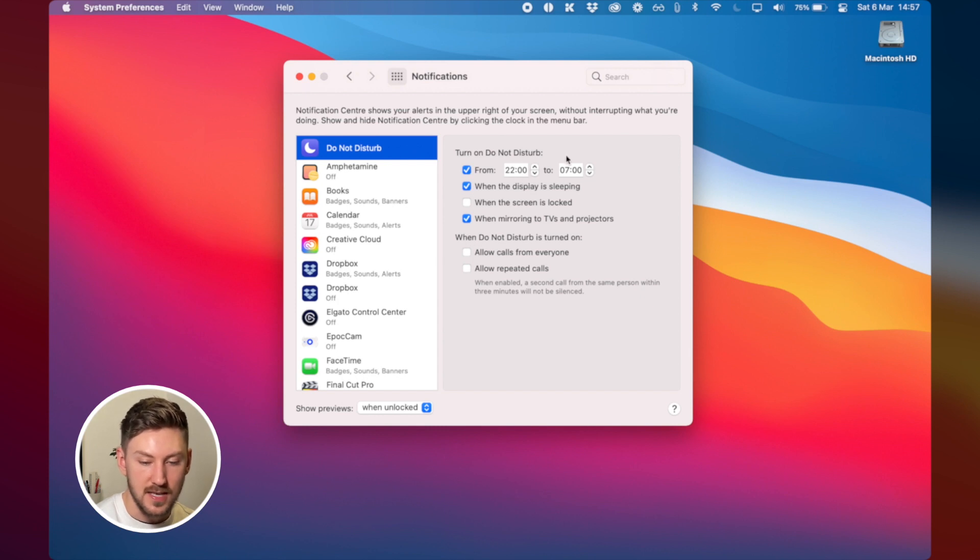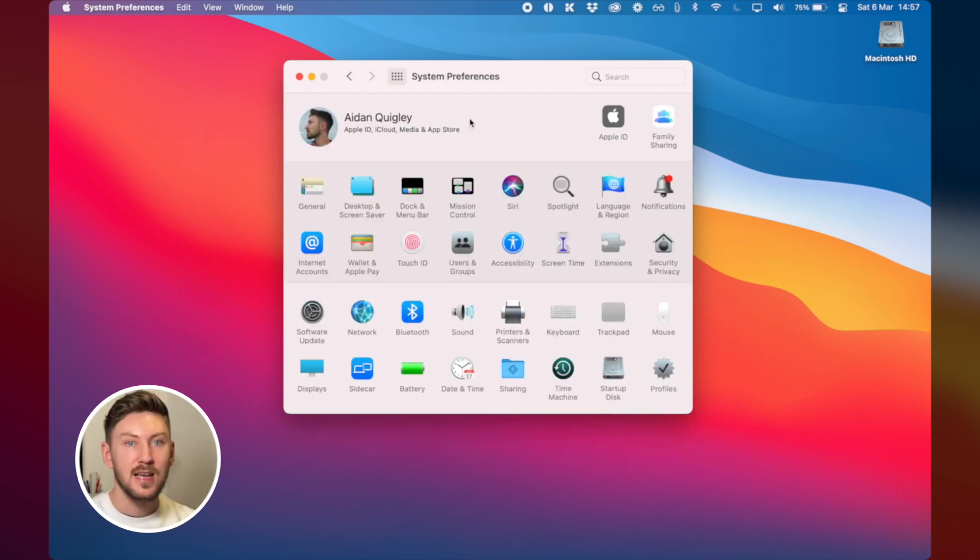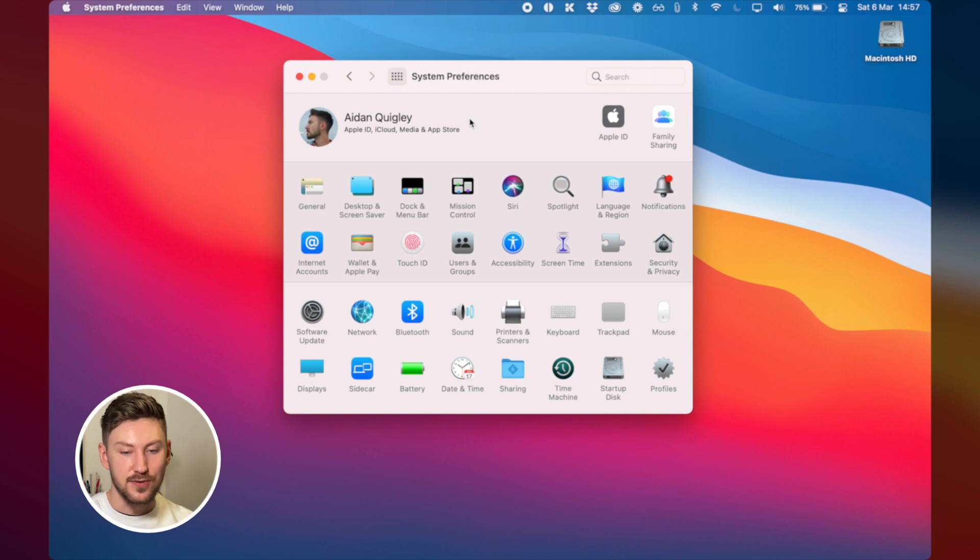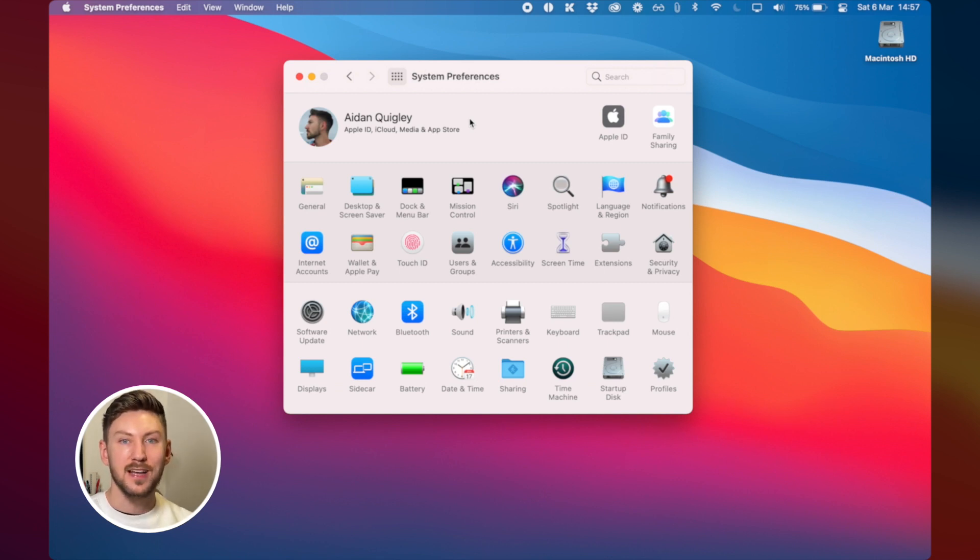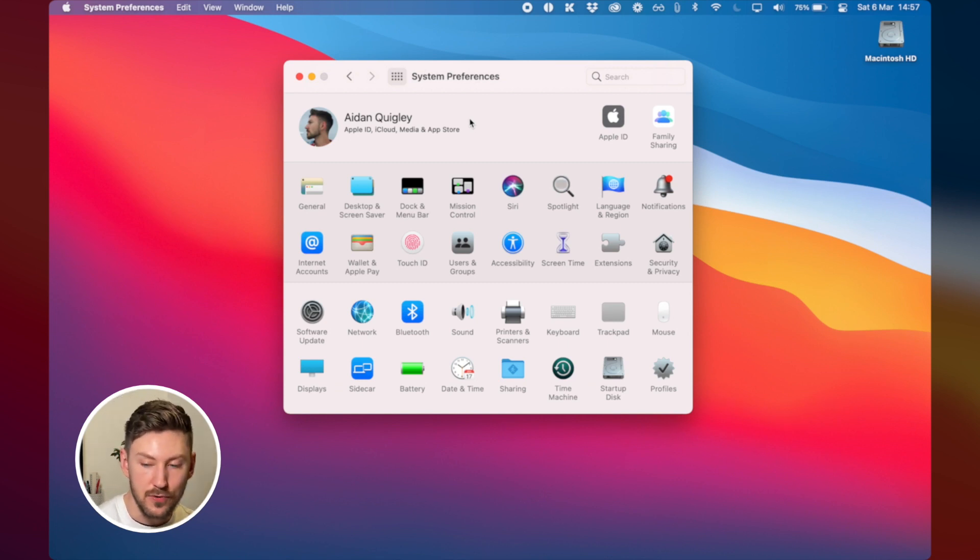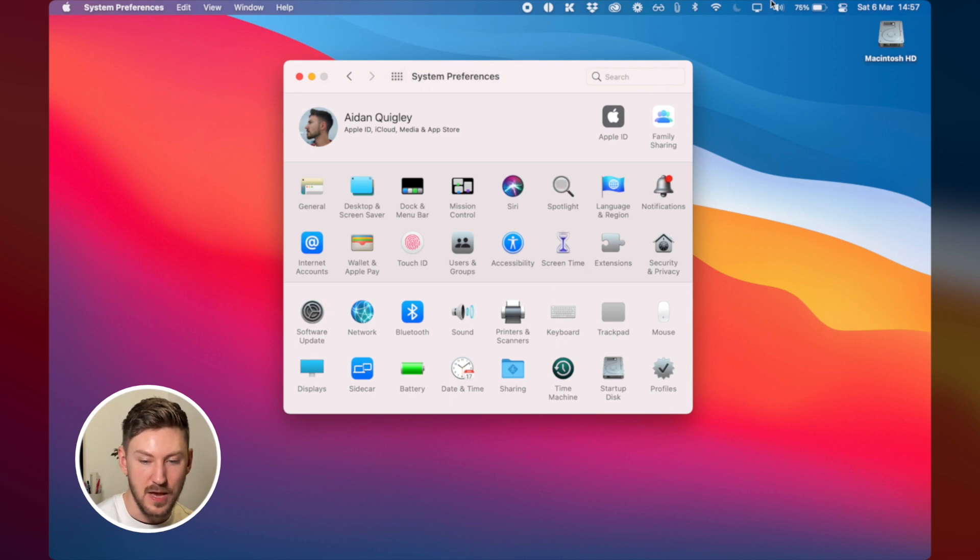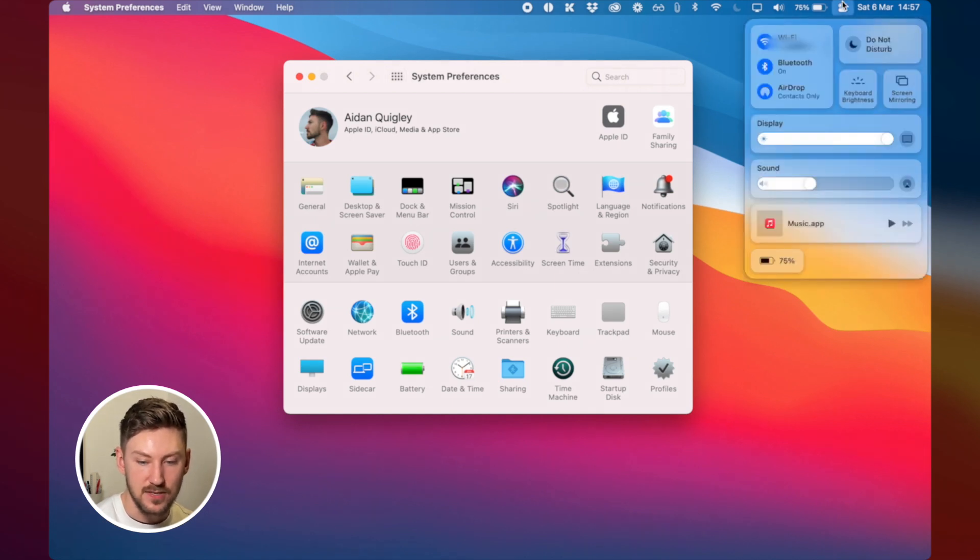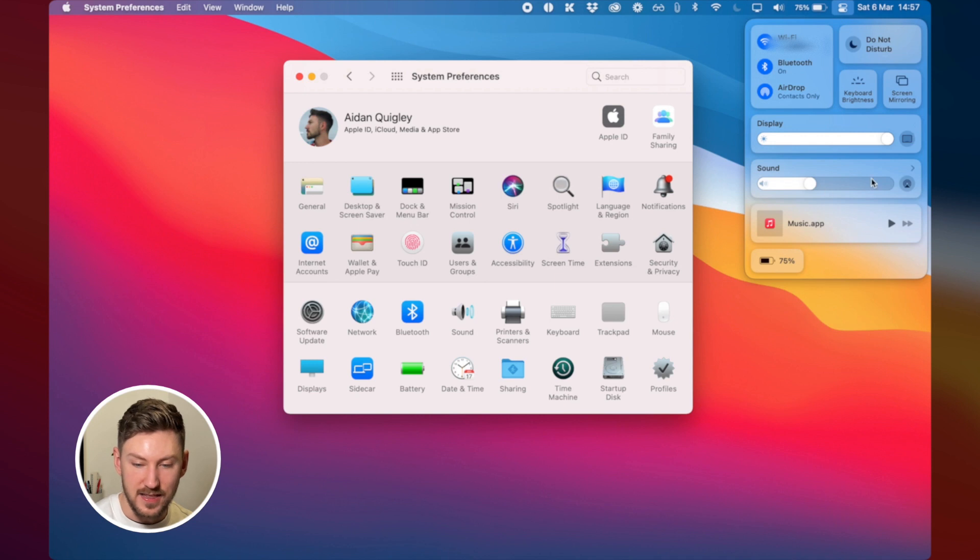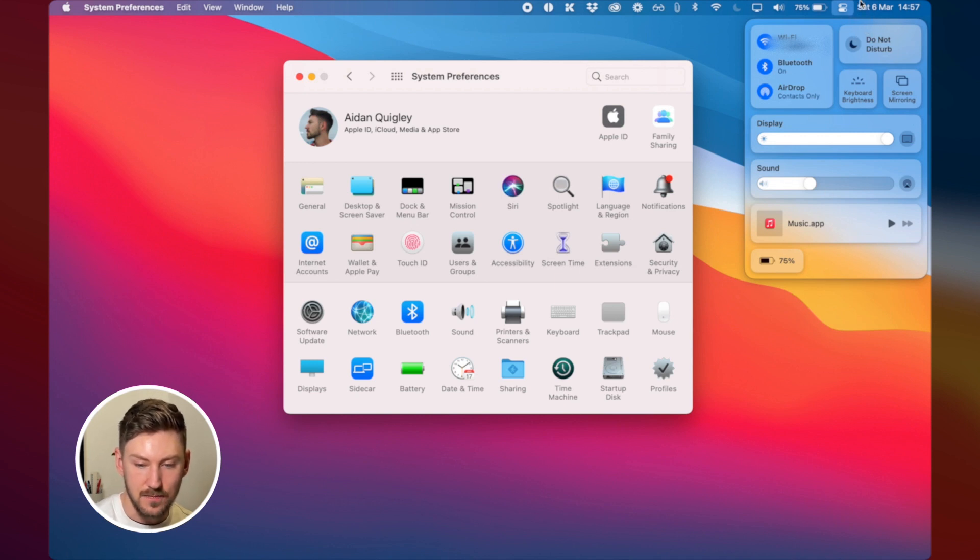And then the final thing I like to do is to add things back to the menu bar. With macOS 11 Apple have removed a lot of stuff from the menu bar here and they've kind of popped it into this control center further away than they used to be you have to click a few times to get to them.